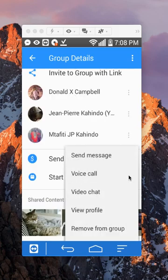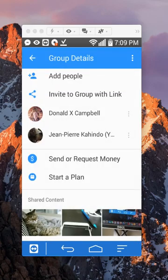And then if you see here on the bottom it says remove from group, just tap on that and there you go.